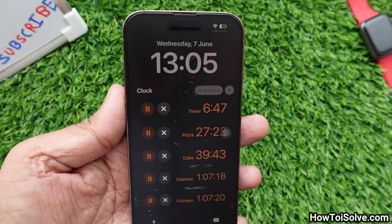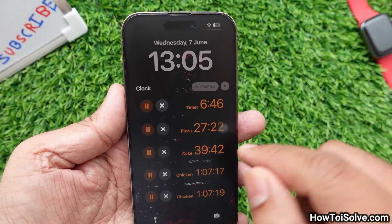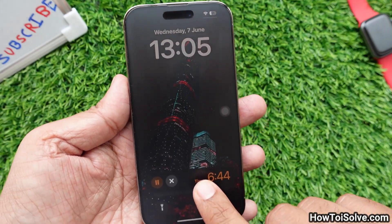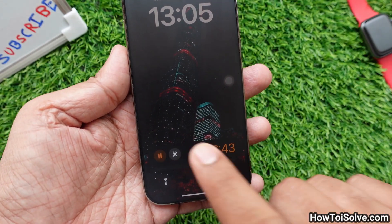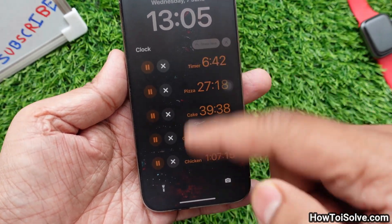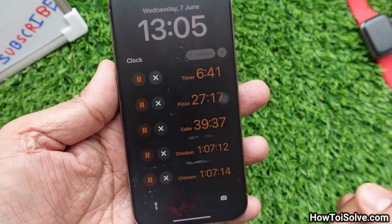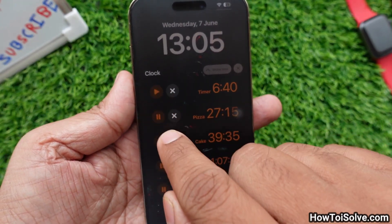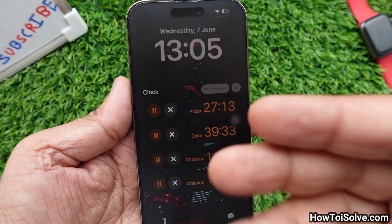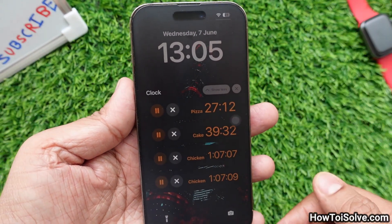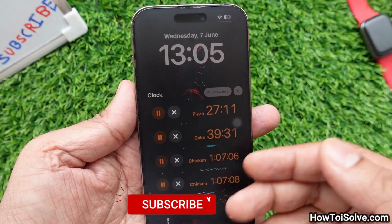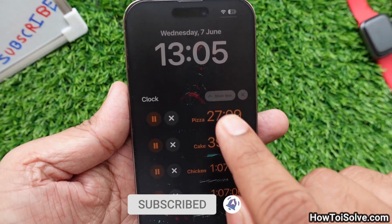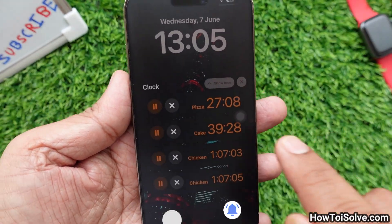If you want to show all timers, tap on a timer and a full list view will appear. You can view, pause, and cancel any timers from the lock screen — it's a hassle-free shortcut. To minimize the timer list, just tap on the Show Less button. That's simple.